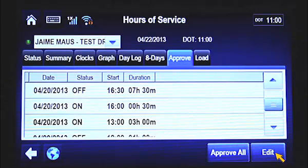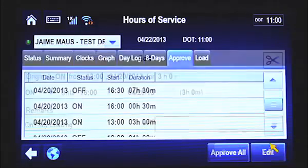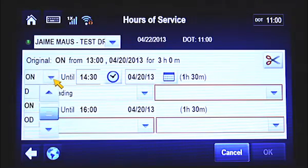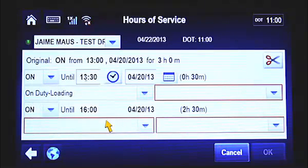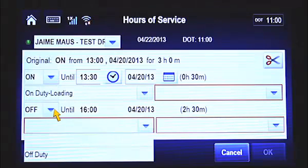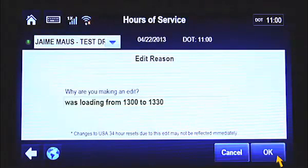You now need to make a second edit to the log, so find and select the on-duty record you created from 1300 to 1600 hours. Tap the Edit button, and then the Scissors button. Going back to the example, the driver was on duty from 1300 to 1330 hours, then went off duty from 1330 to 1600 hours. Select On from the first drop-down menu, then enter 1330 in the Until field. Now select Off in the second drop-down menu. The end time of 1600 hours automatically appears. Select a note from the drop-down menu, and click OK. When the Edit Reason screen appears, enter a note, and then tap OK to complete the edit.